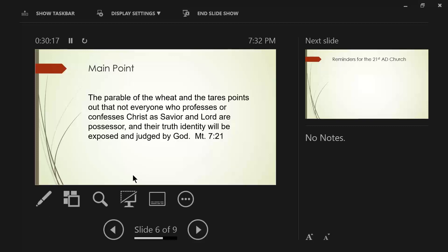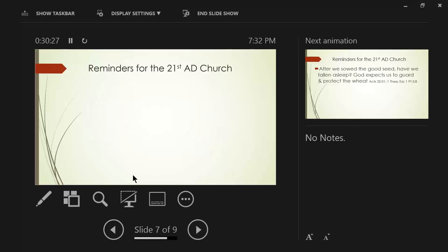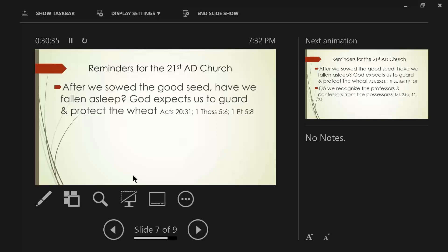So, the main point here is, not everybody who says, Lord, Lord, is a believer. And Jesus put it very clearly. You will know them by their fruits. Now, let's do some reminders here for the 21st century. How do we apply it to ourselves today?